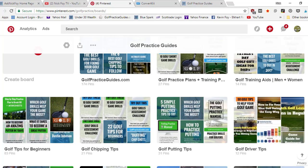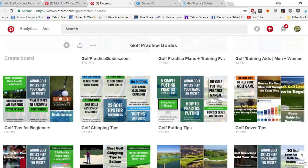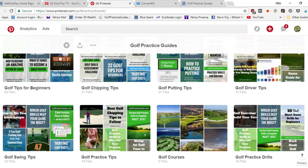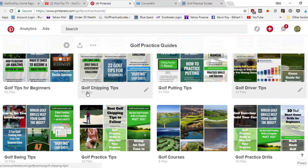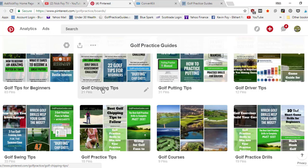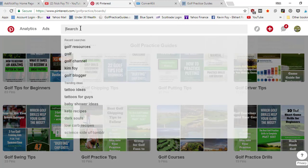I'll come over here to my boards and I'll show you. I've got golf training aids, golf practice plans, golf tips for beginners, golf chipping tips, golf putting tips, golf driver tips. These are all different keyword phrases people are gonna come up here and search in the search bar.